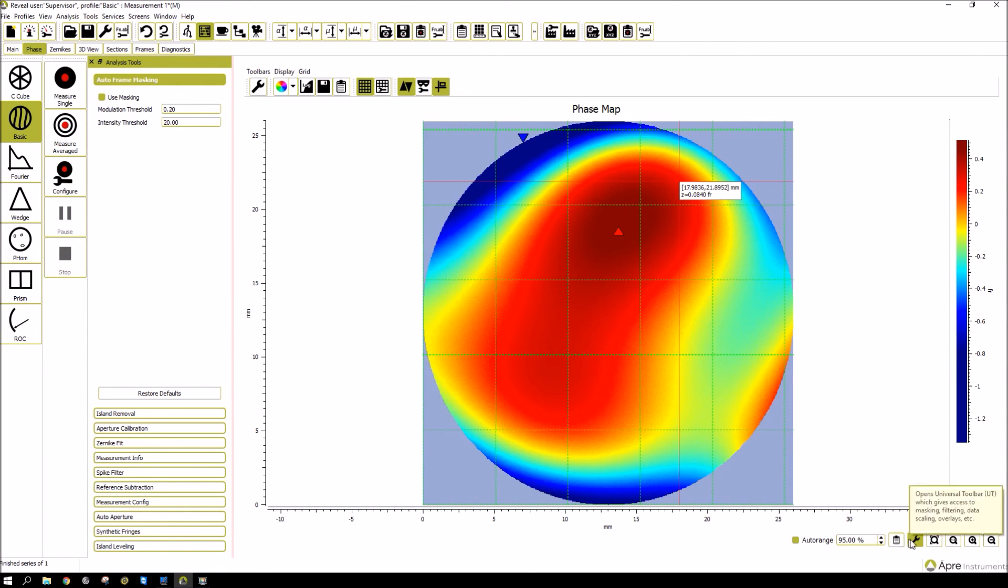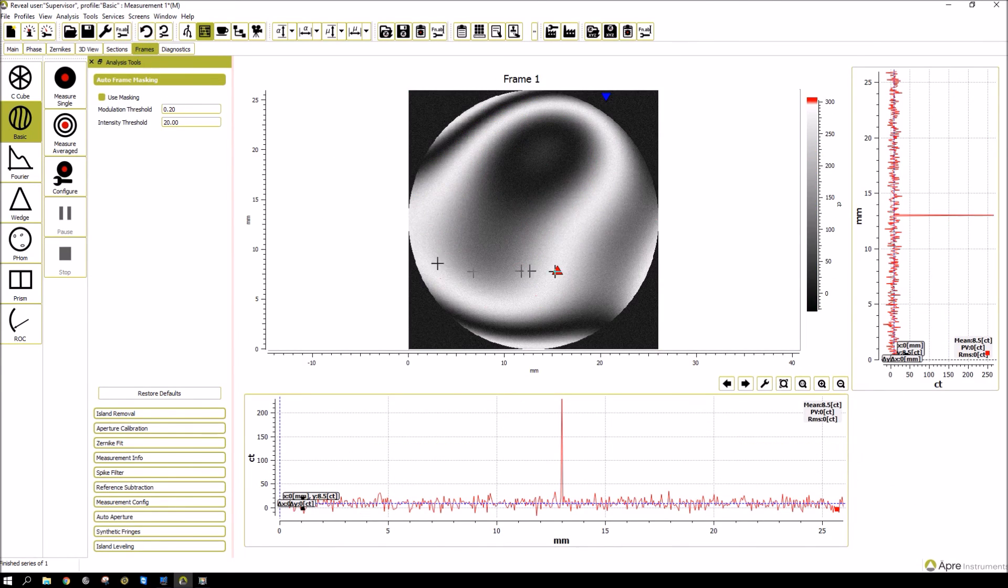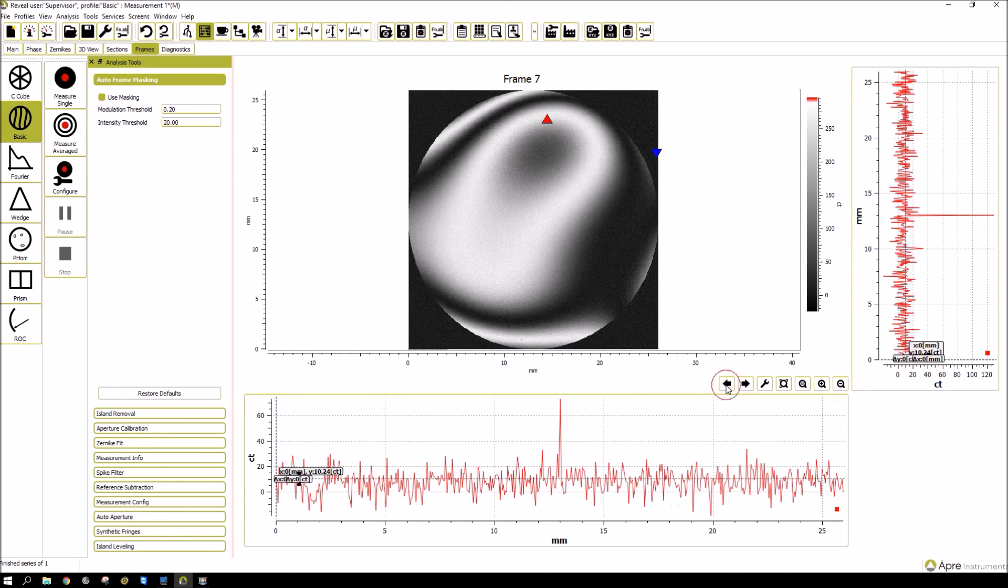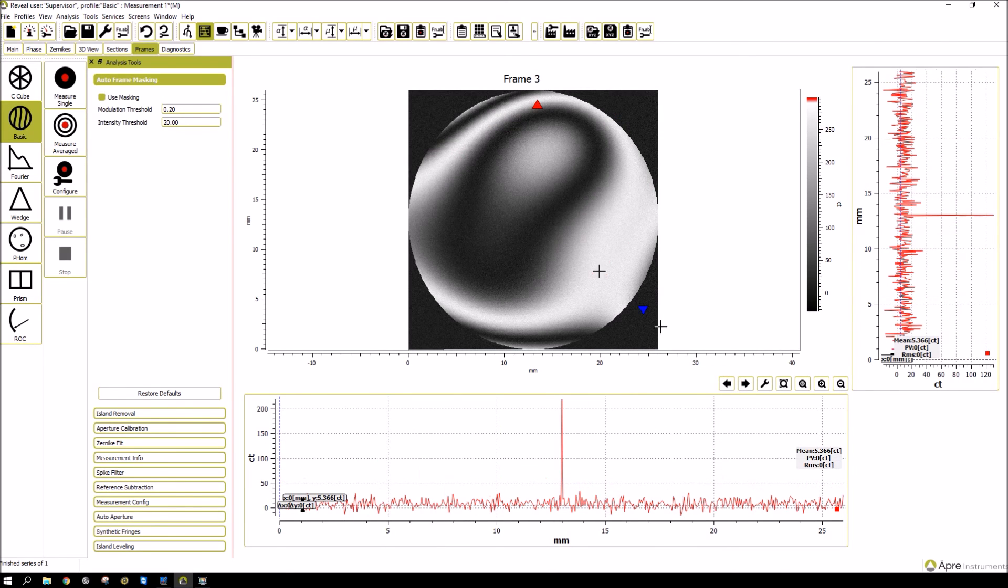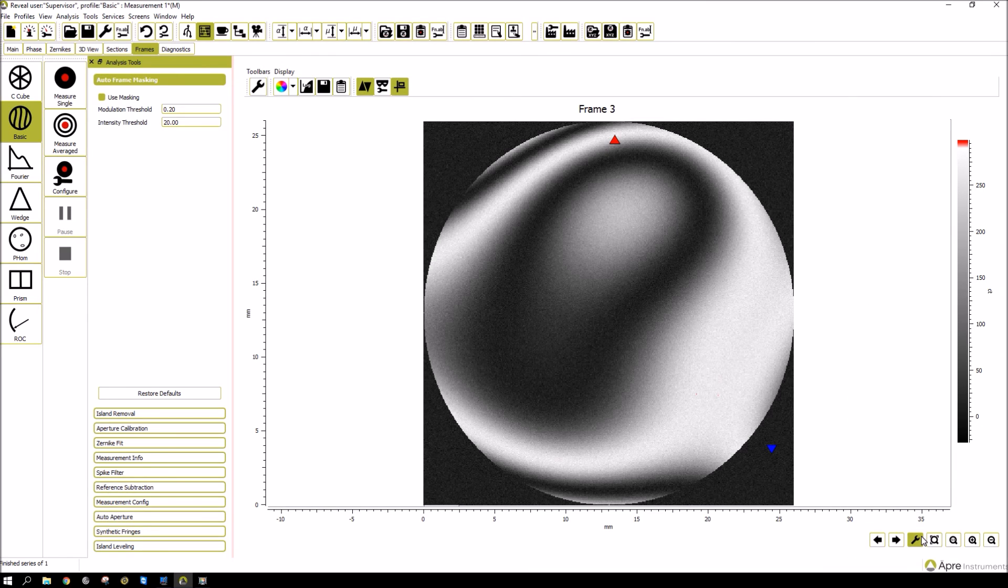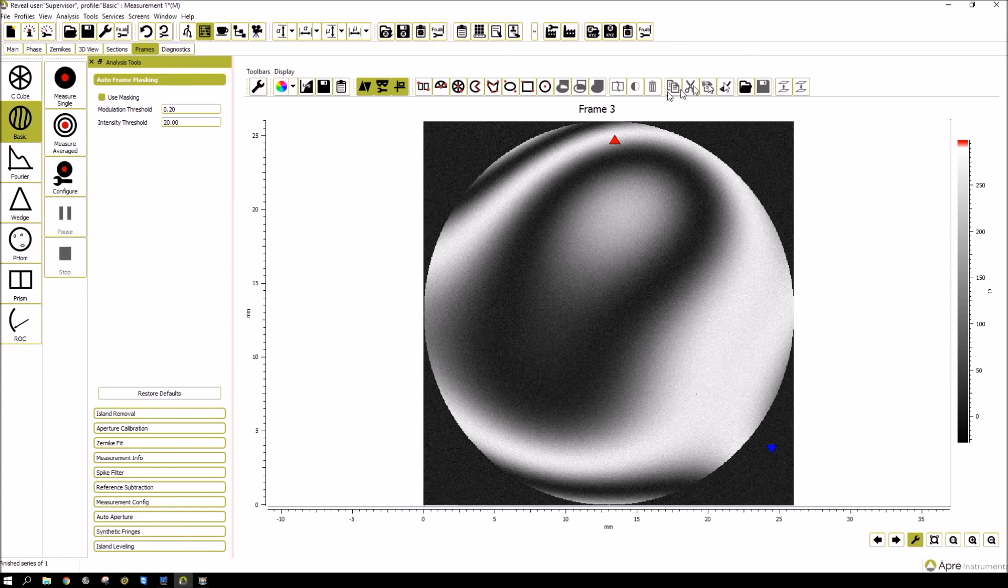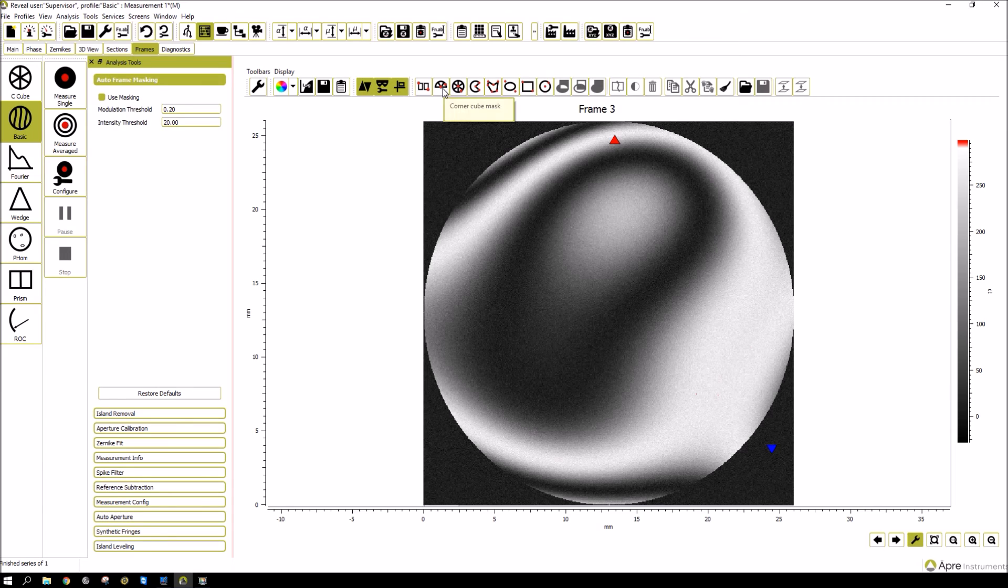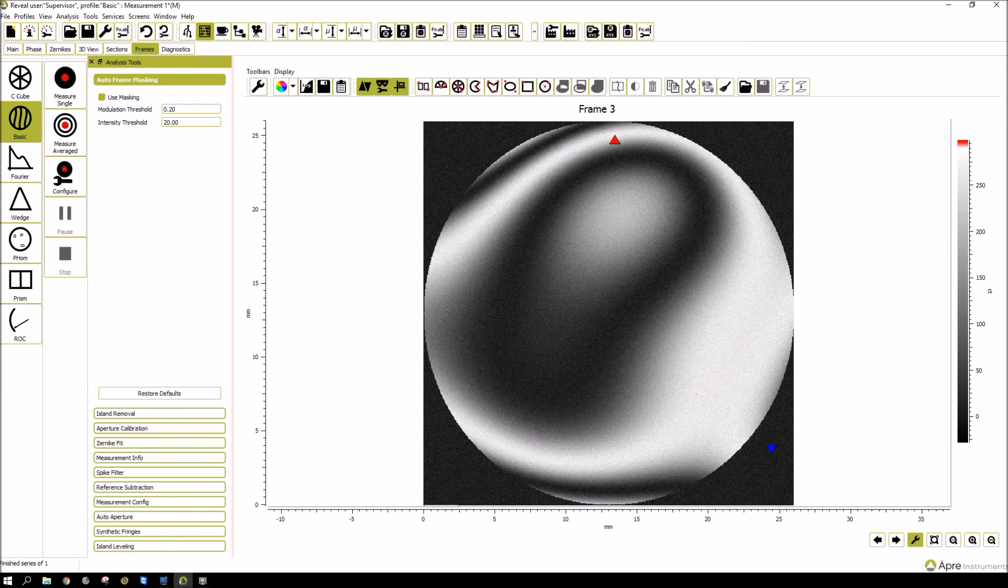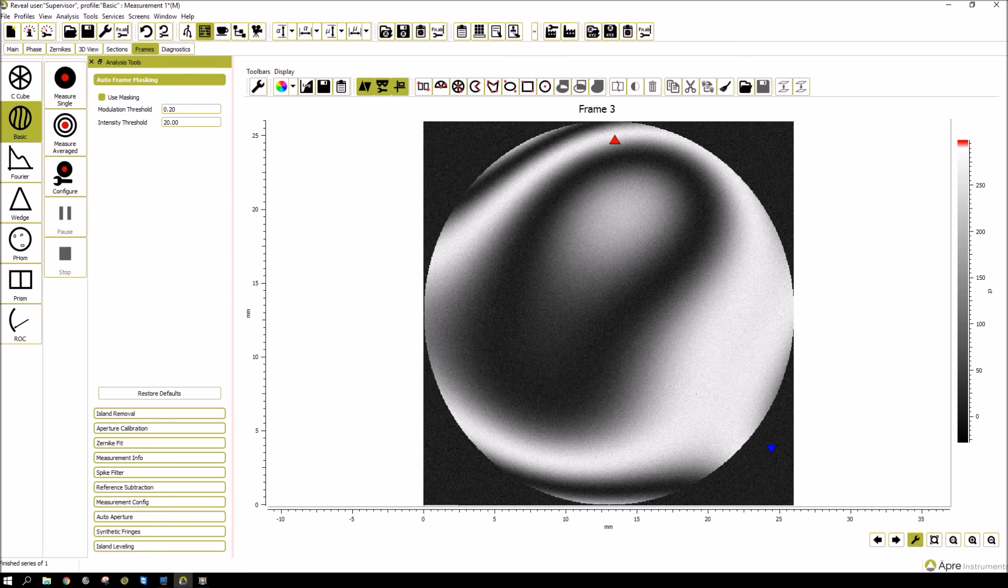So that's a good example of masking in the phase map. If we go over to the frames, which is the actual frames that were acquired, we can set a mask here too. And the protocol is exactly the same. Clicking the universal tool bar, and then the mask. And then you can select again from any of the masking icons and set up any type of mask you want. Masking also will be covered in a future tutorial for more detail.